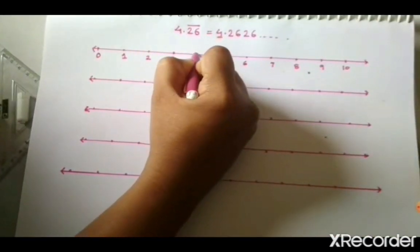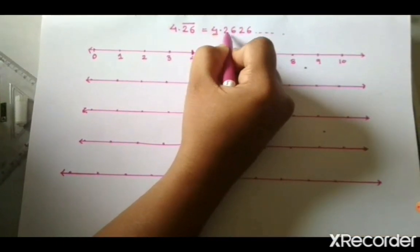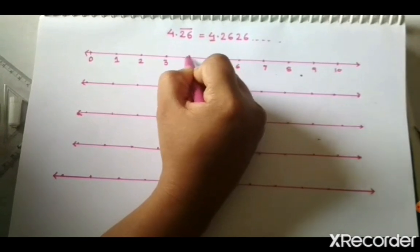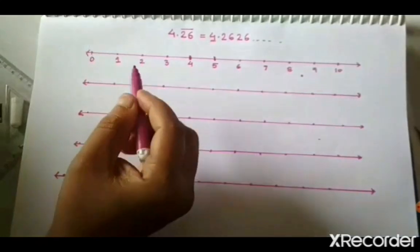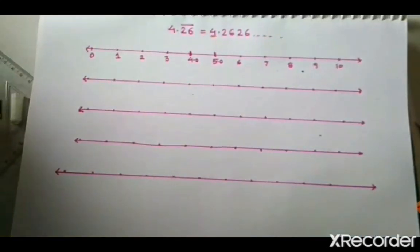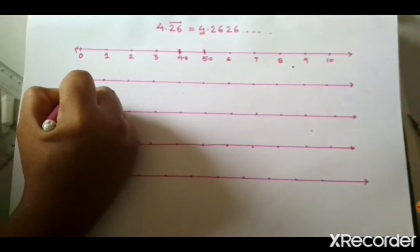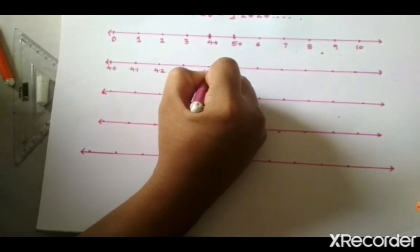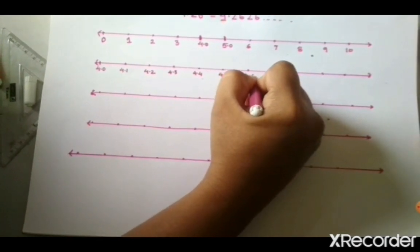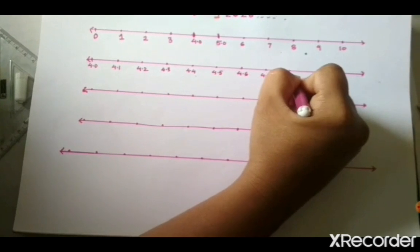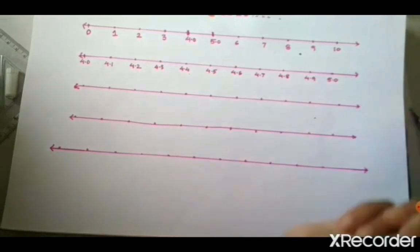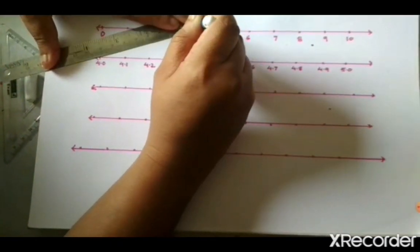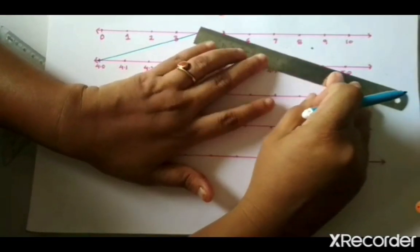Our number is 4.2, which is greater than 4, so that point will lie in between 4 and 5. We will magnify this 4 to 5 distance. I will consider this point as 4.0 and the next as 5.0. On the next number line I will mark: 4.0, 4.1, 4.2, 4.3, 4.4, 4.5, 4.6, 4.7, 4.8, 4.9, and 5.0. So I will magnify this distance, showing that 4.0 has been magnified to 5.0.